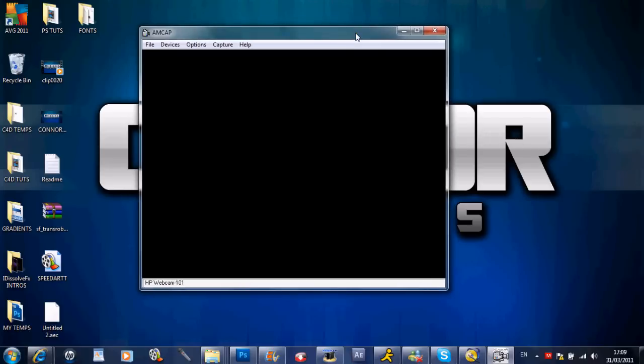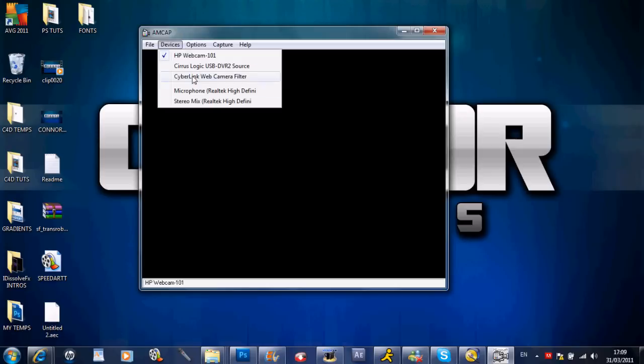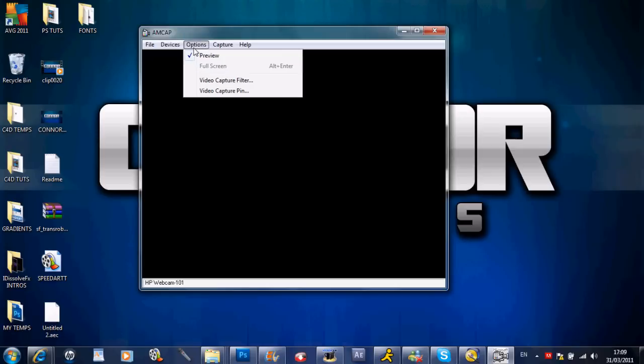Then you want to come up here and go to devices and click your Dazzle DVC-100, but I don't have mine plugged in so yours should be an option there. And you want to go to options and click video capture filter.